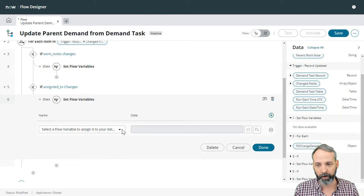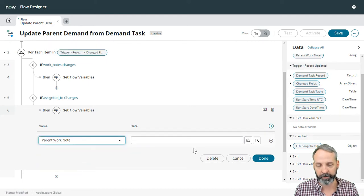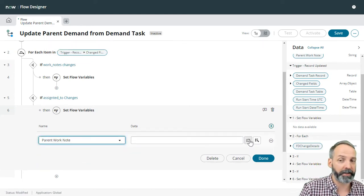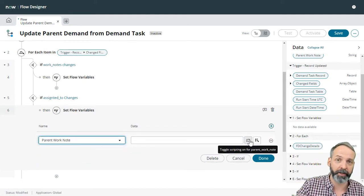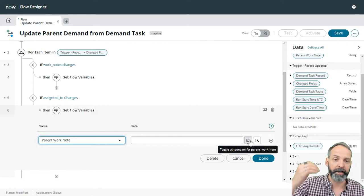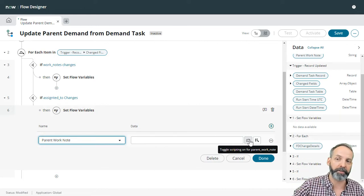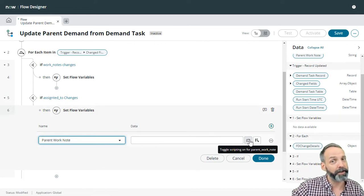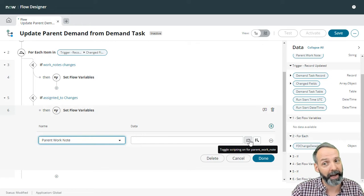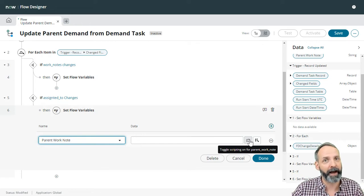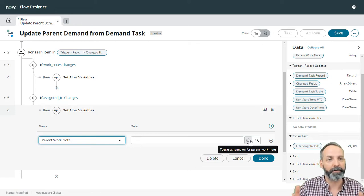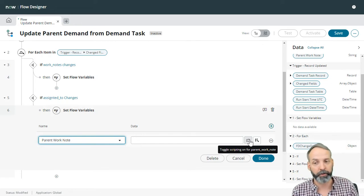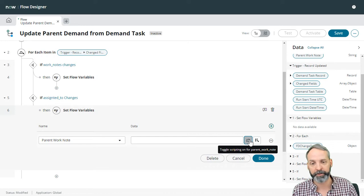And now it should start making sense, right? Because with each iteration, if there's a significant field that changes, we want to add to not replace the value of that parent work note variable. So let's get back into our script. And let's say return.